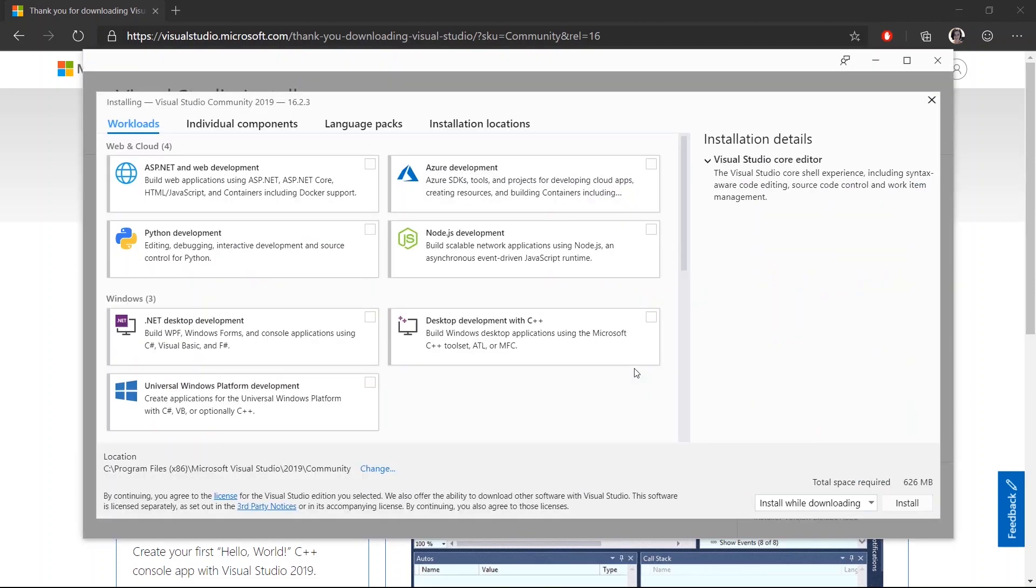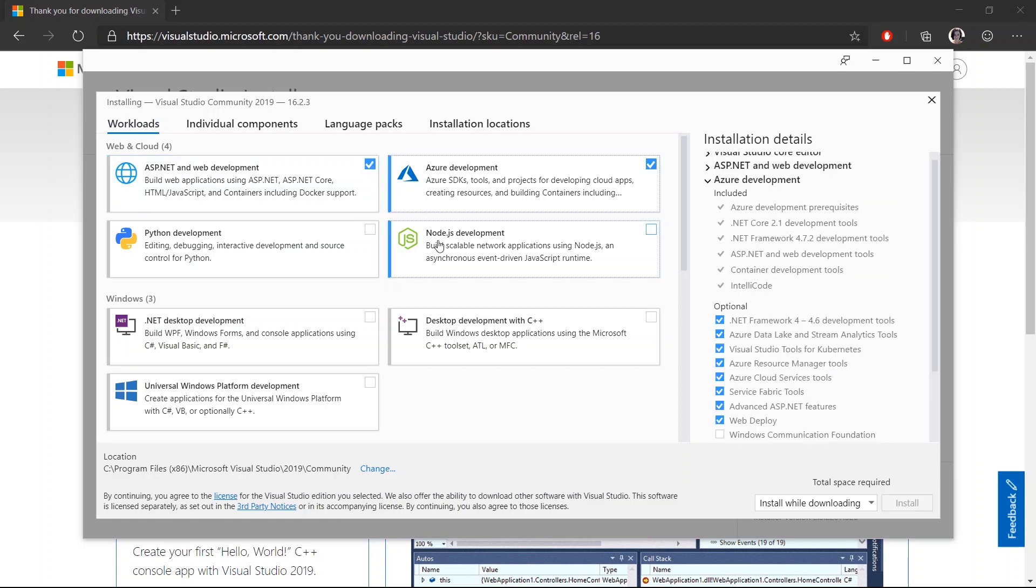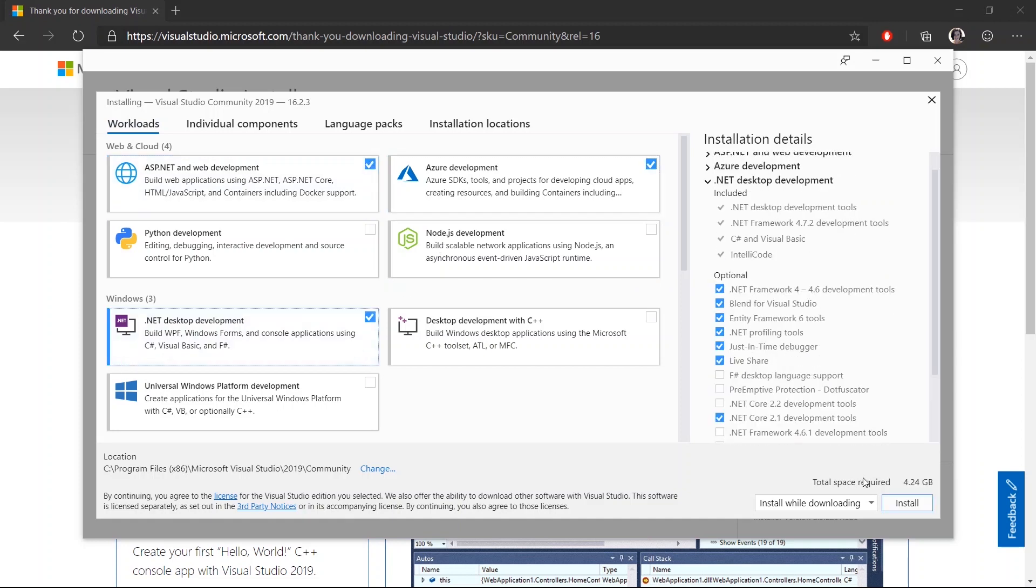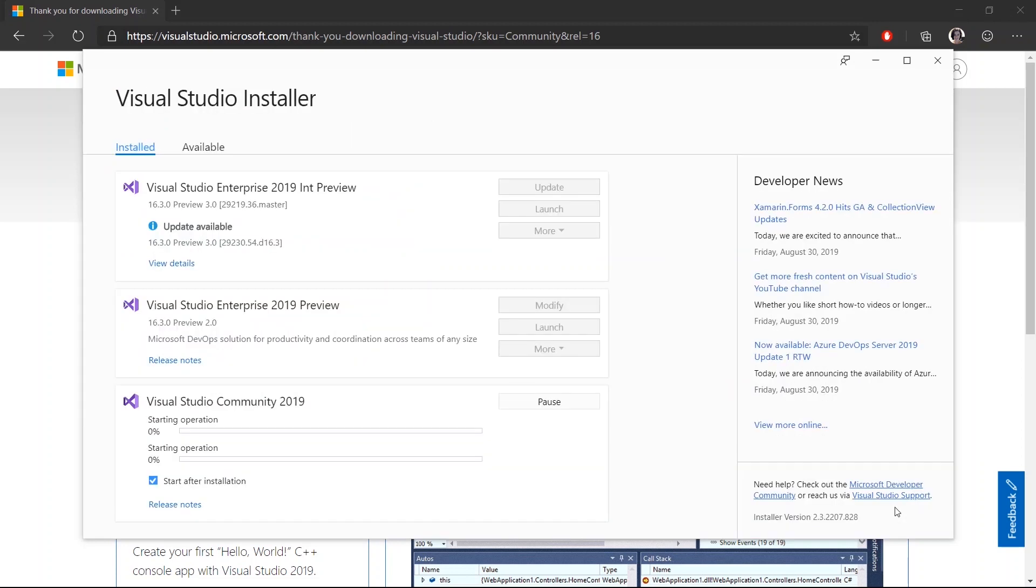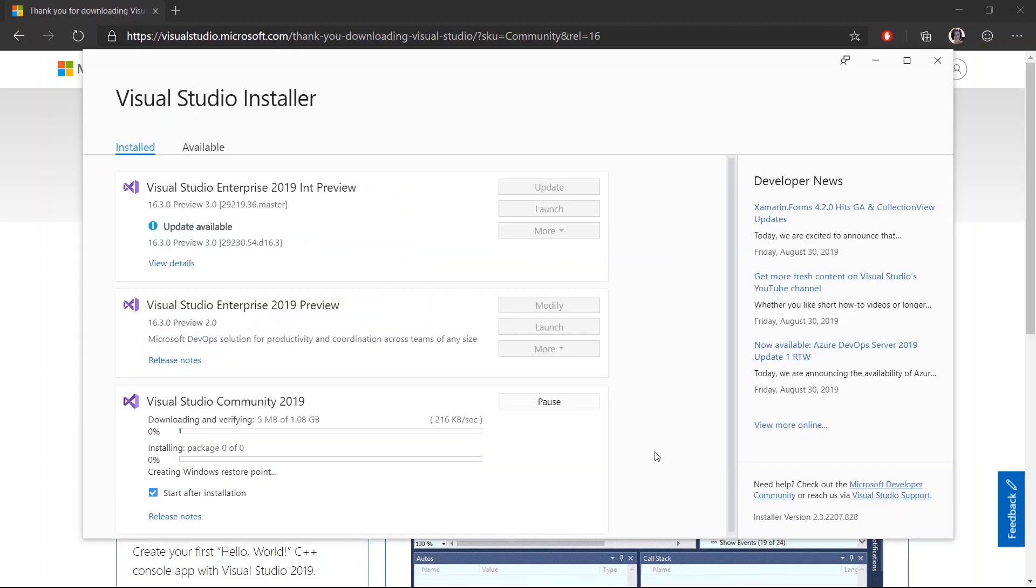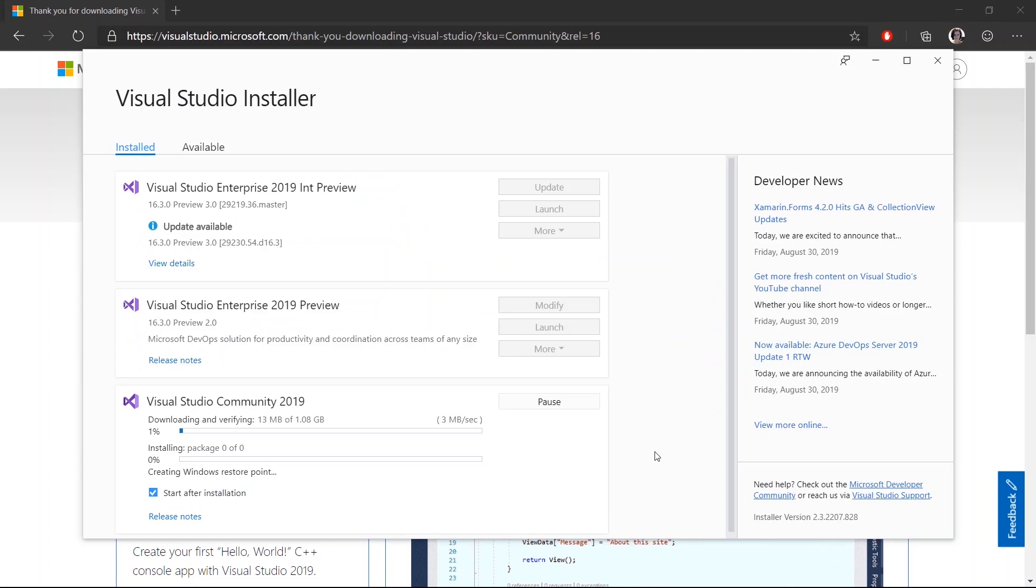Here is where I choose the workloads that I want installed in Visual Studio. Now those added up to a little bit less than five gigabytes. So I'll go ahead and use some movie magic to speed up this install.